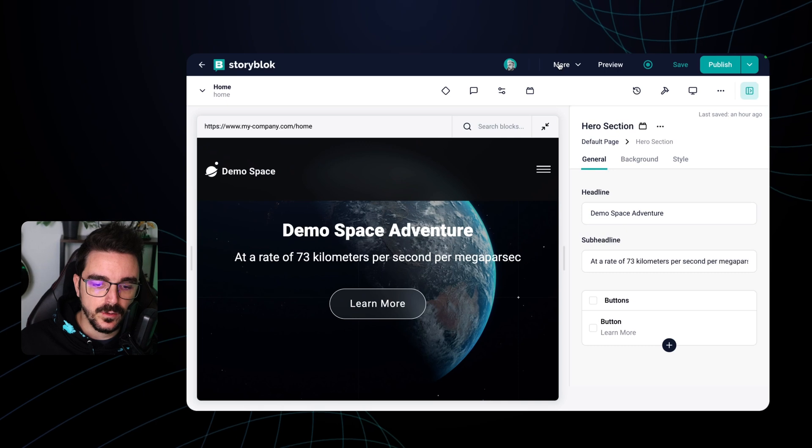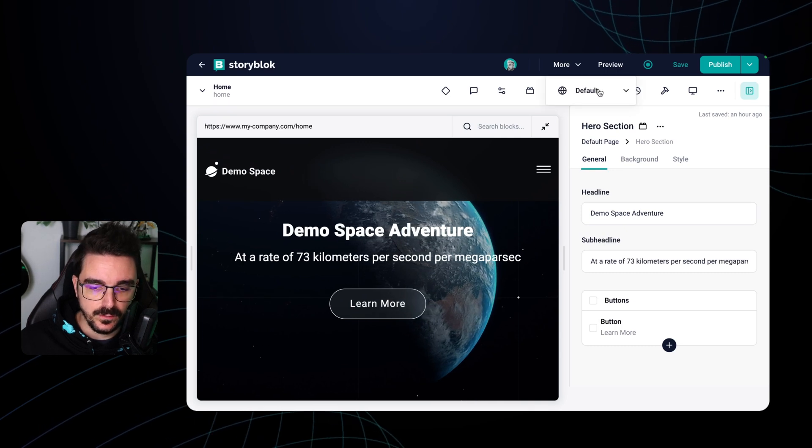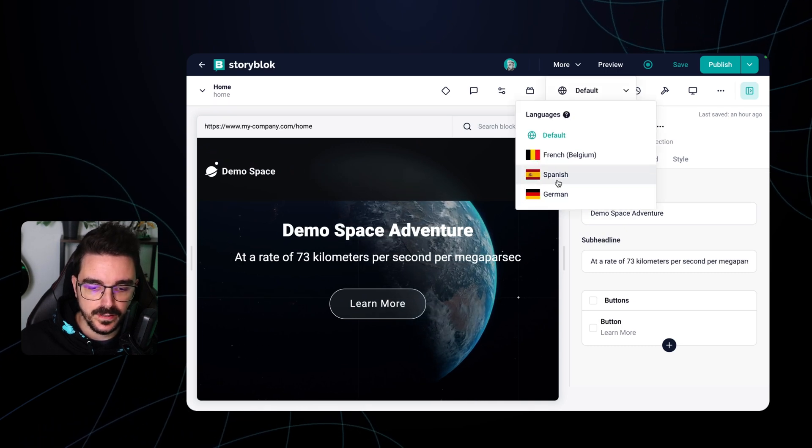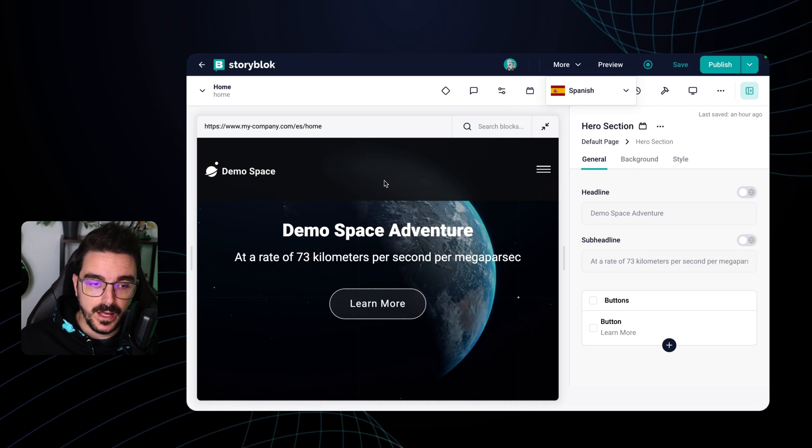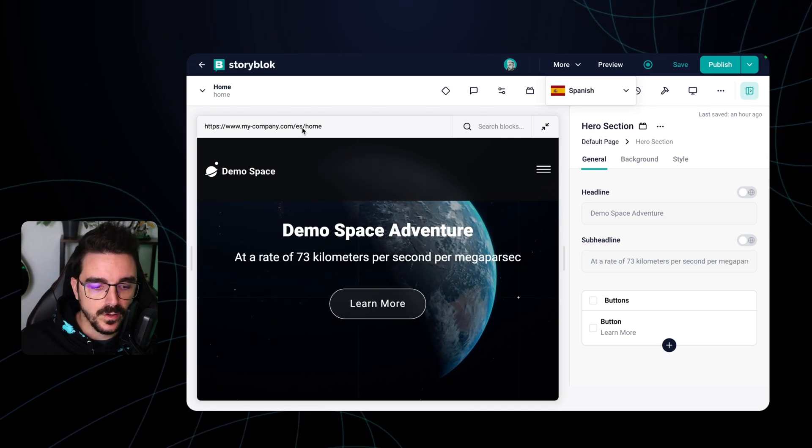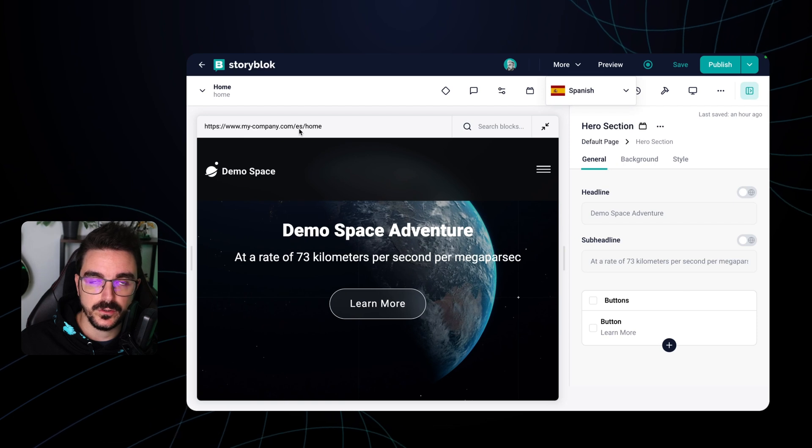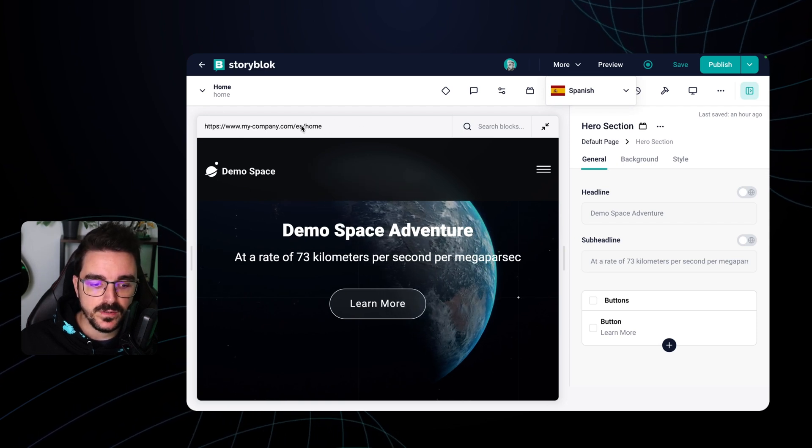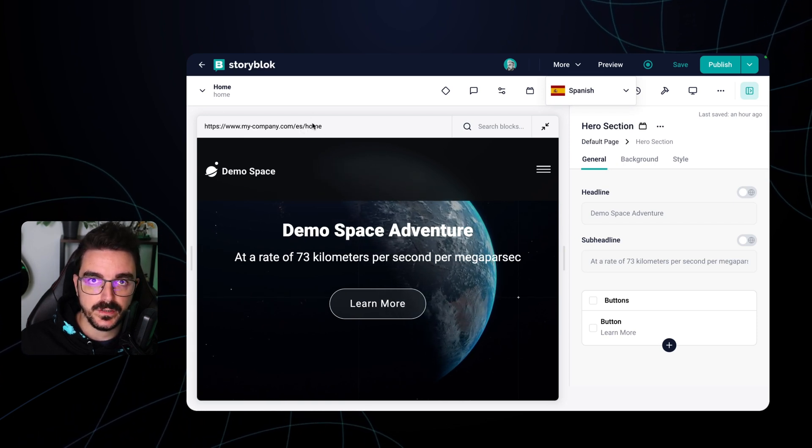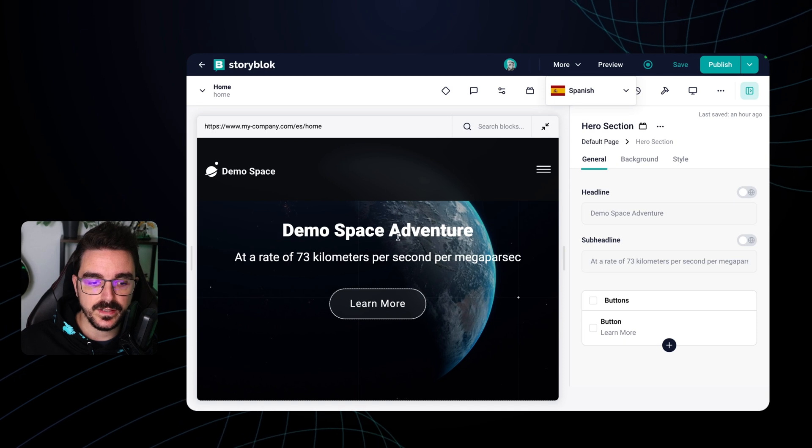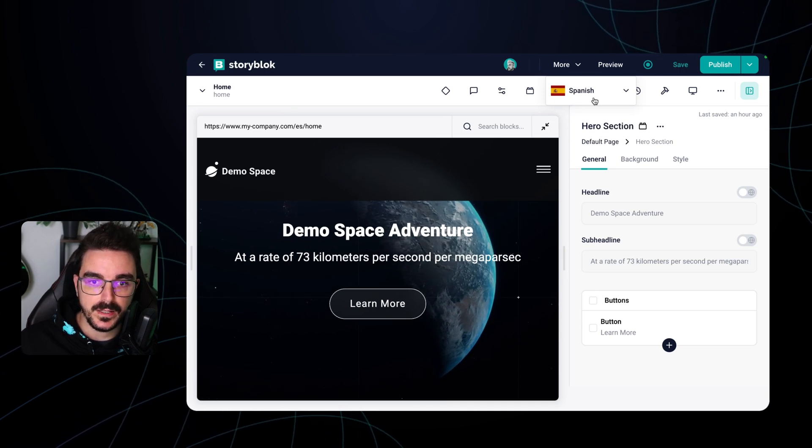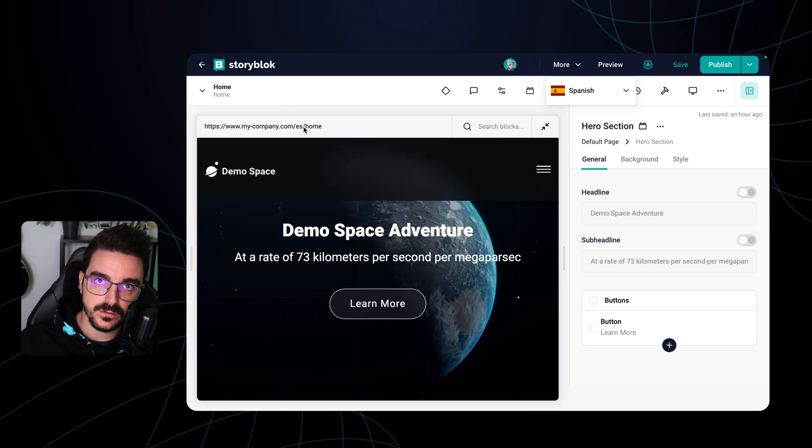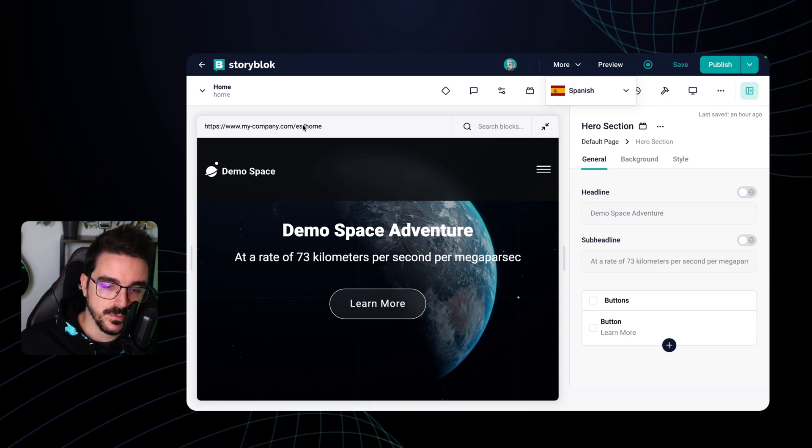Now I'm gonna select a different language. In this case I'm gonna select Spanish. If you change the language you're gonna notice now that the URL has been adapted to the new folder or the new language. This language is gonna be retrieved in your frontend by using the SDKs and then sent it into the API to know that the content that it needs to be retrieved is the Spanish one.